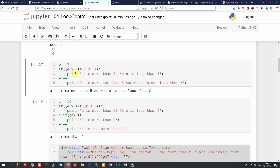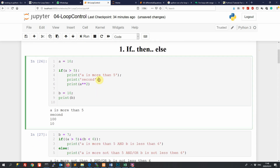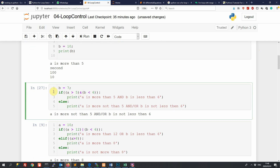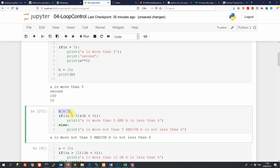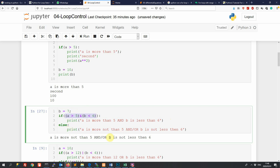If we run this, a is still more than five. Worth noting: if we define a variable in one code block, it's written into memory and carries over to the next code block, so we don't need to redefine it. Now we introduce variable b — a is more than five, but b is not less than six, so it should run the else block instead. Running it, we can see it says a is not more than five — so that's the else part.